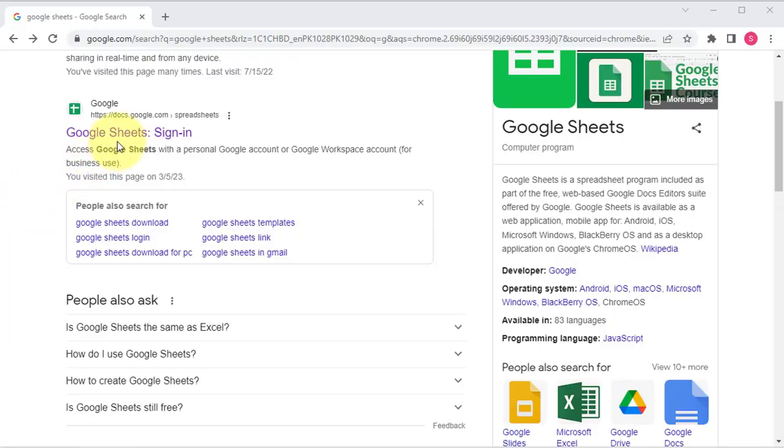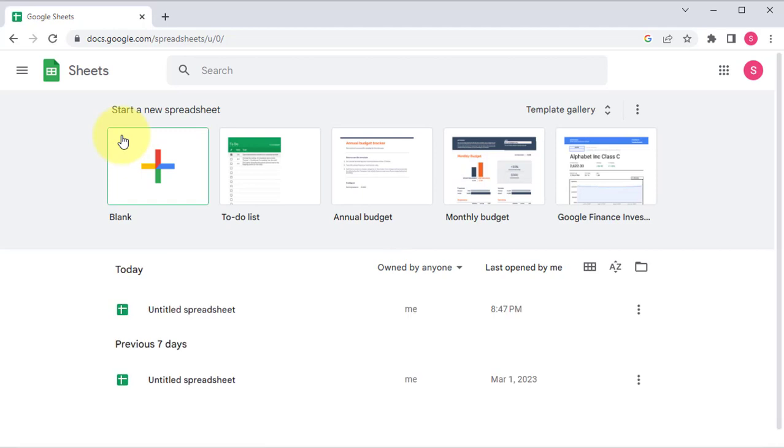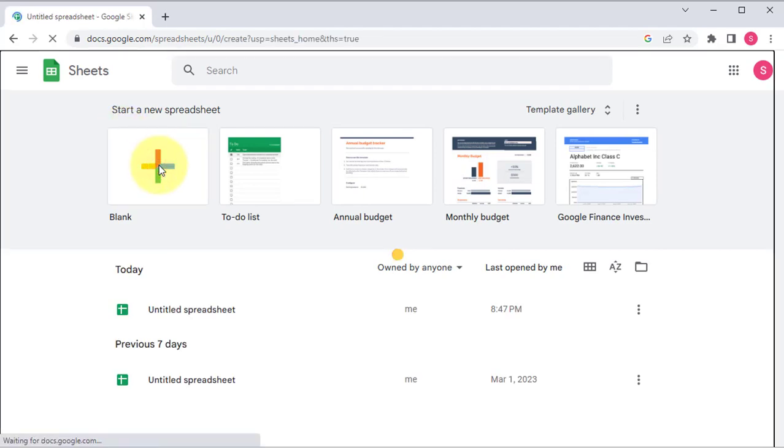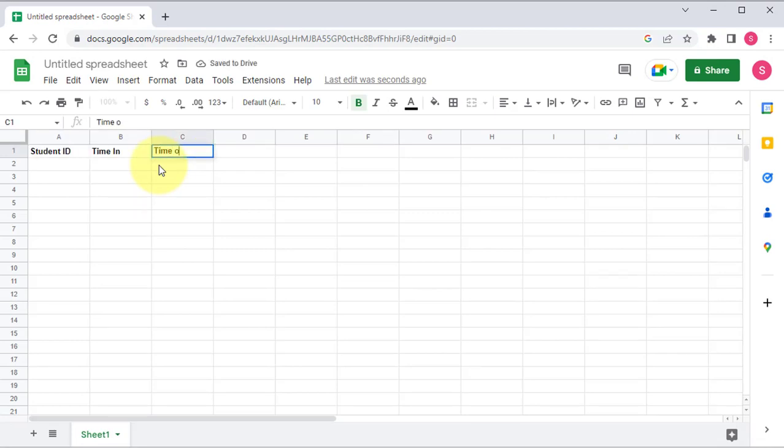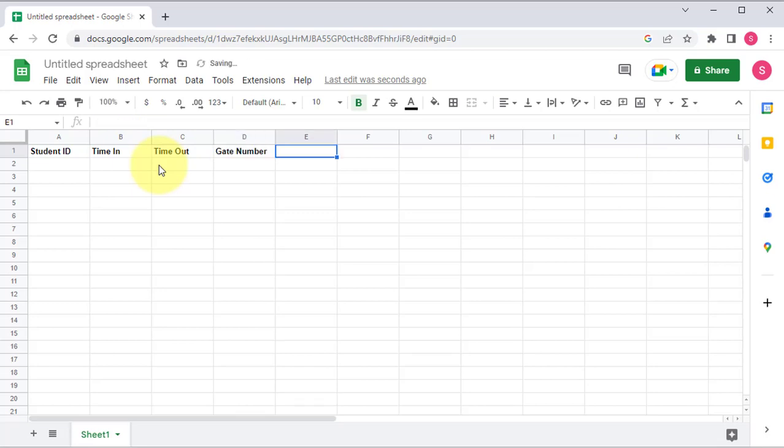Next, you will need to create a Google Sheet. So create a blank sheet. Here, enter the field names to store incoming data from NodeMCU, such as ID, TimeIn, TimeOut, GateNumber, and some other data.